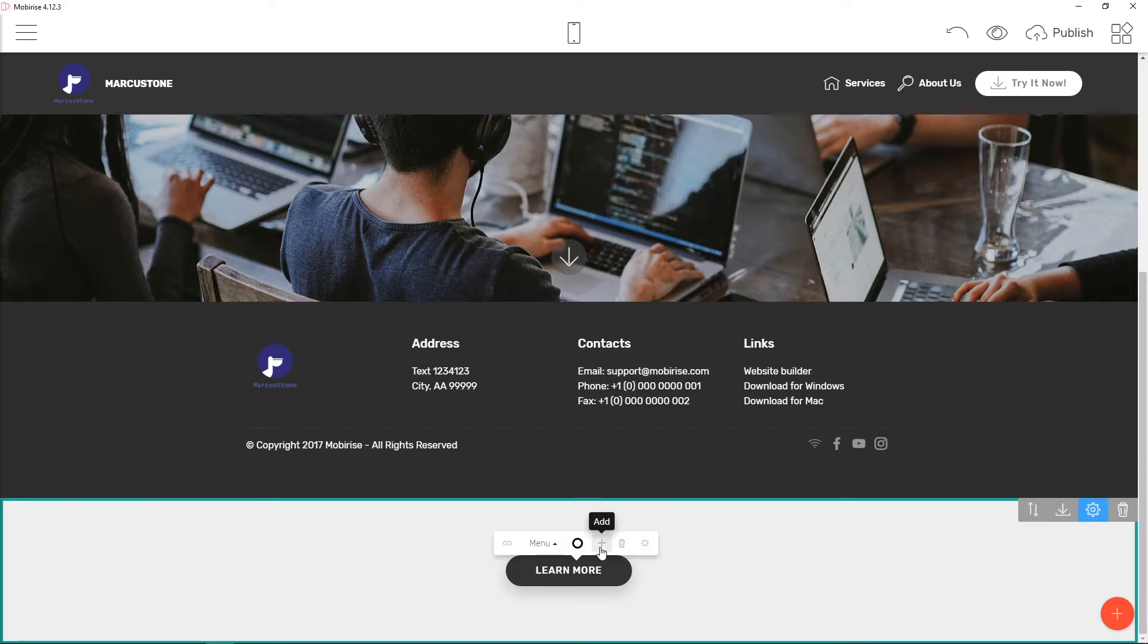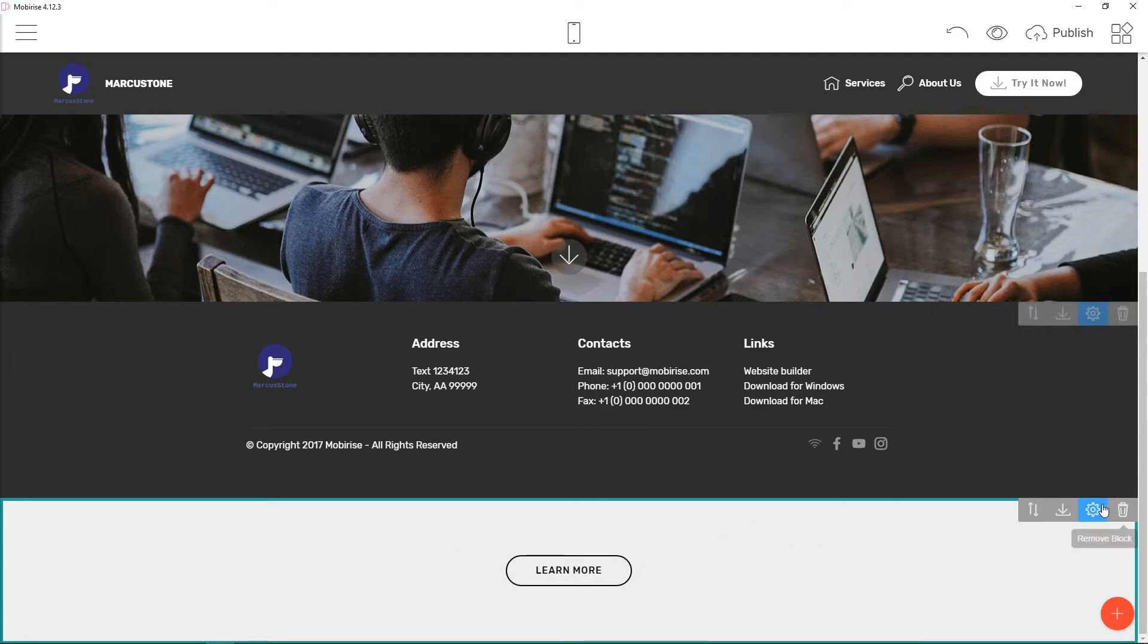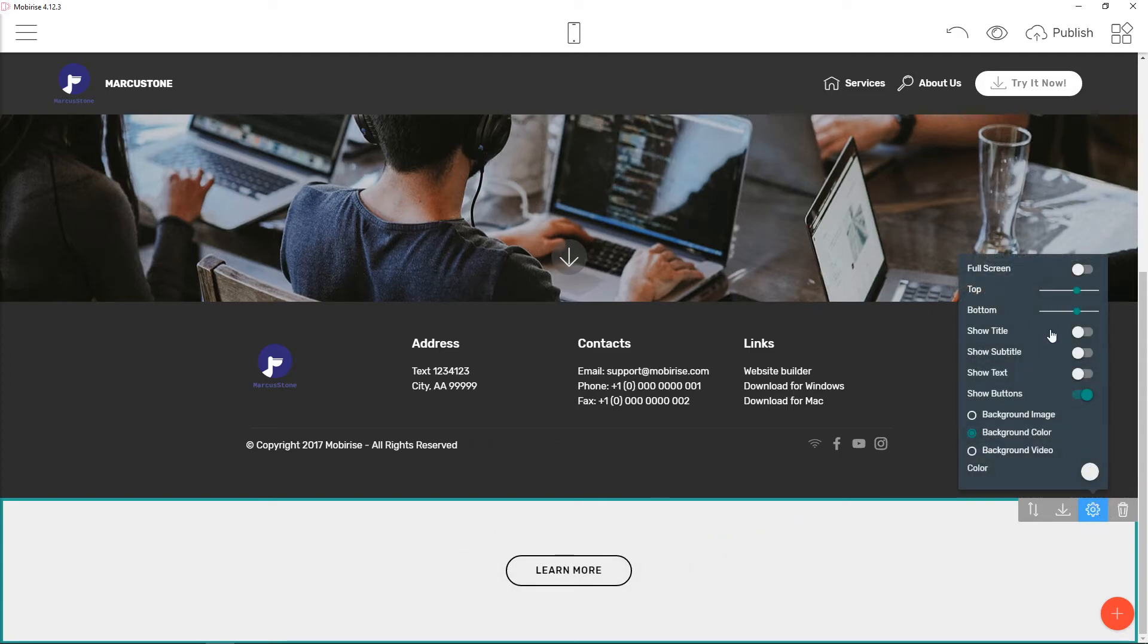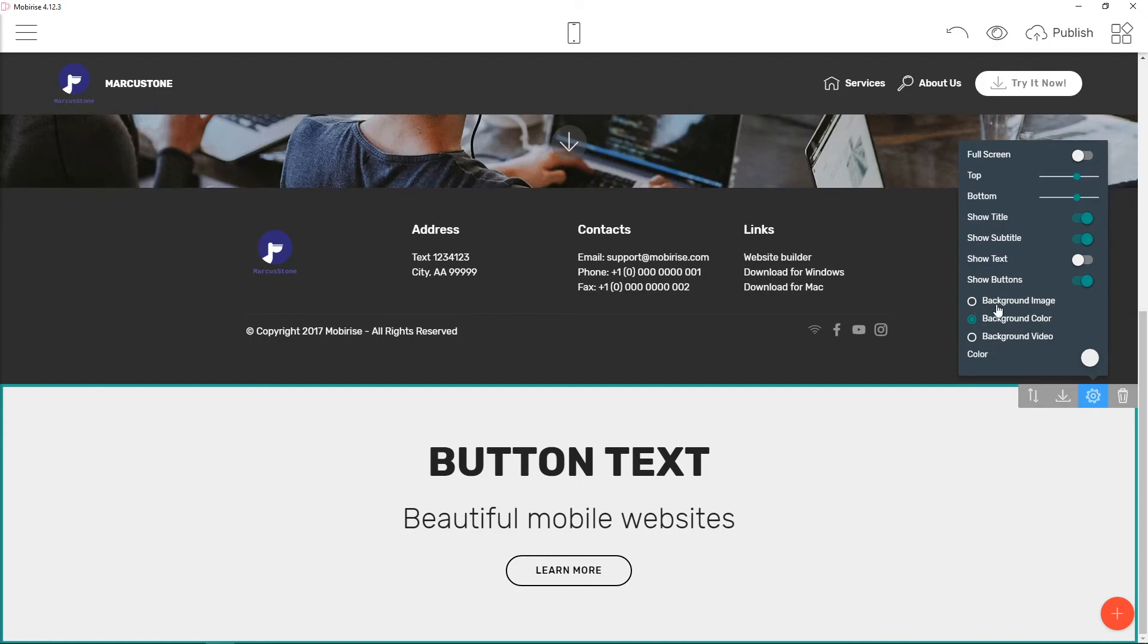You can also insert an icon or add another button. So this is how you can actually add a button, and I think this is the